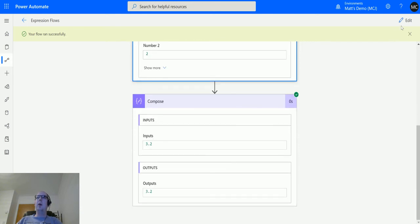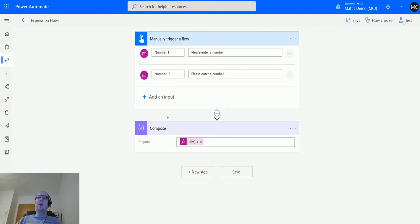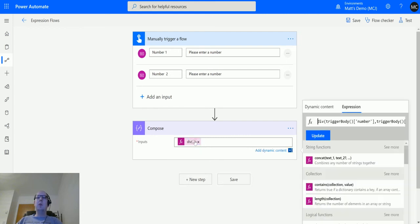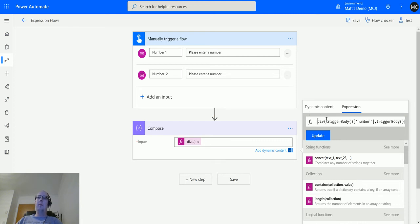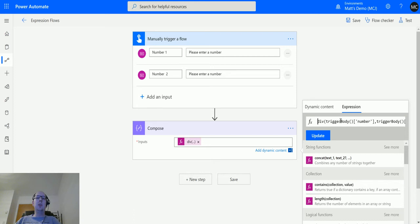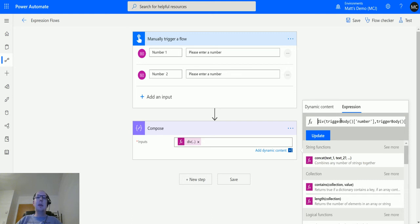As I kind of mentioned in my last video, the way Power Automate does its maths is it works from the inside outwards. It doesn't conform to the usual constraints of how you do multiplication and division. It works from the first function inside and then expands outwards.